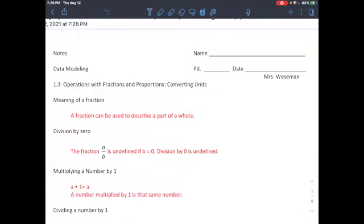Hi everyone. Today we are talking about operations with fractions and proportions, and a very important thing: converting units.